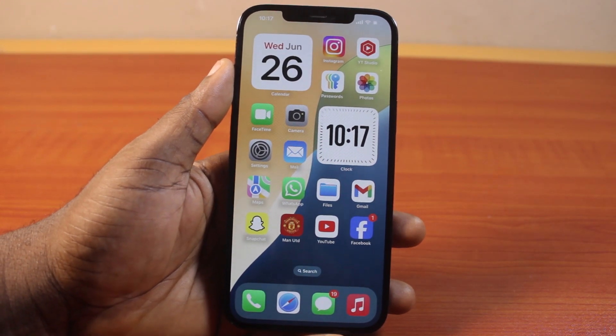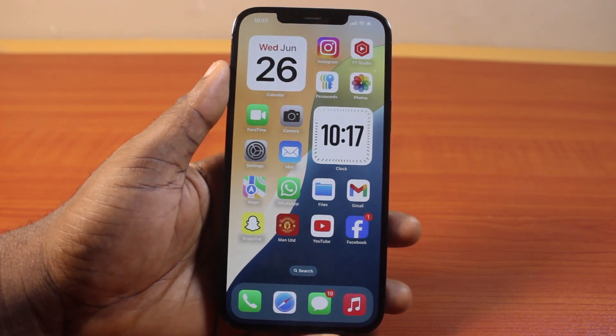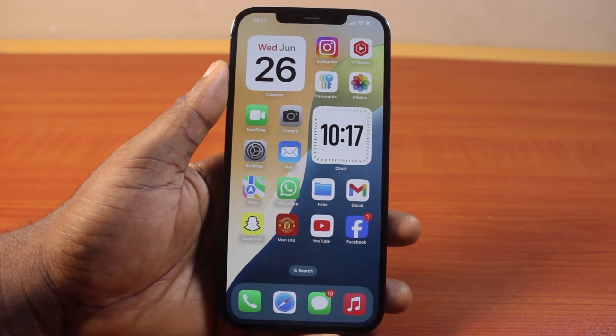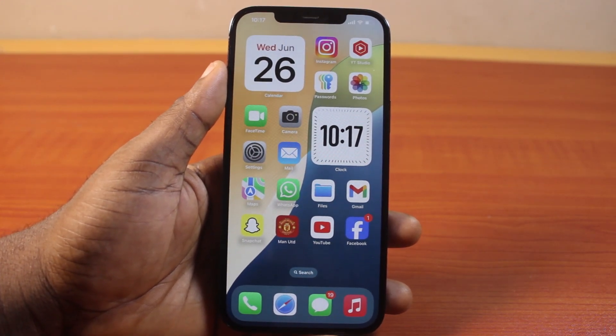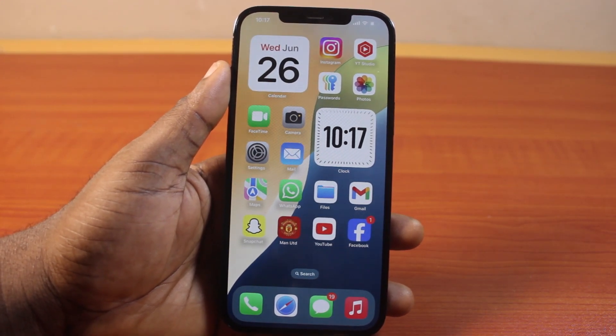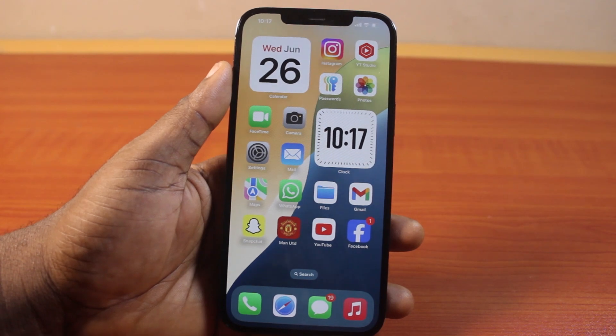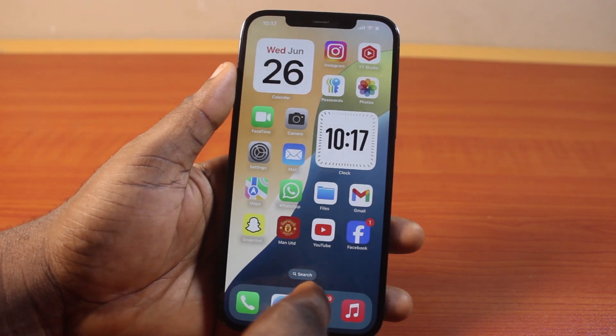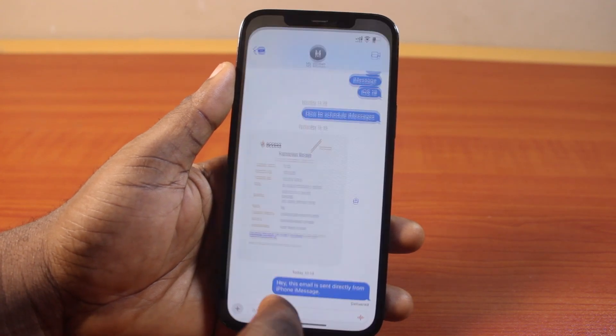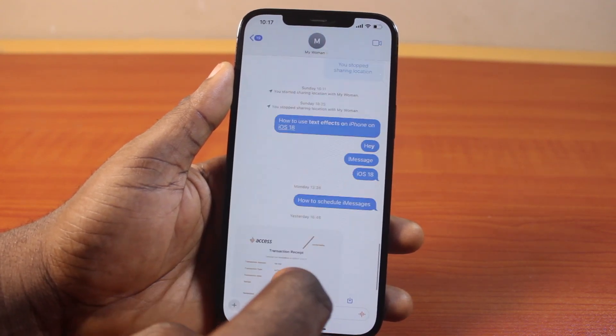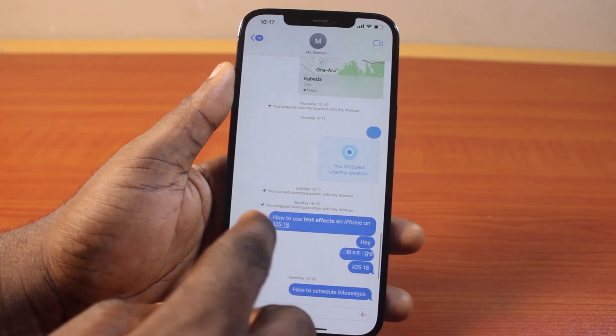In this video I'll detail how to email text message from iPhone on iOS 18. Here you'll be able to send a message directly from your iMessage app to any email address on your iPhone.